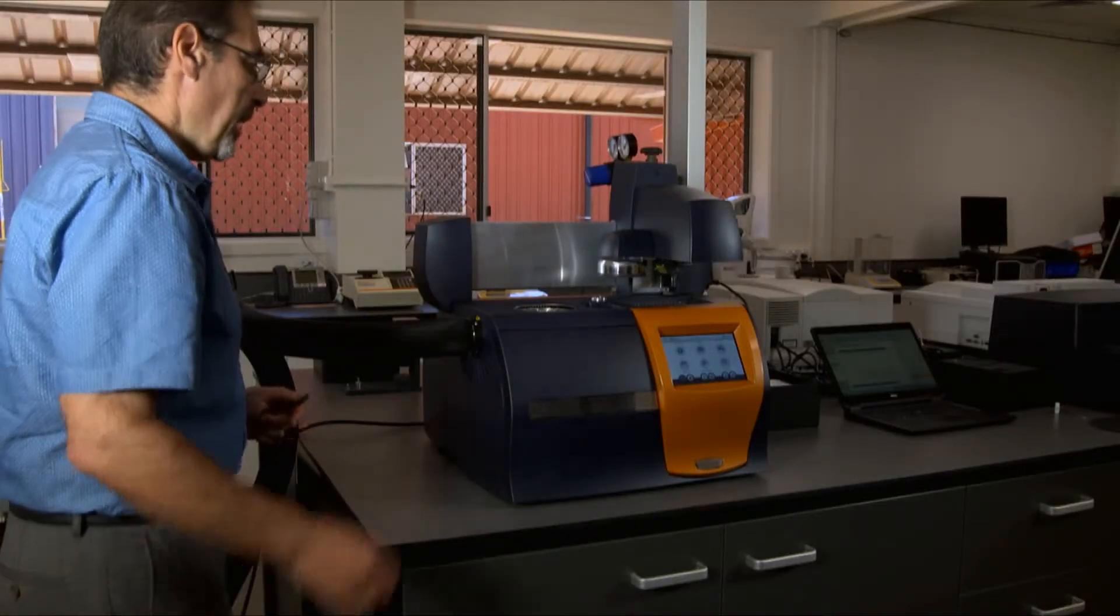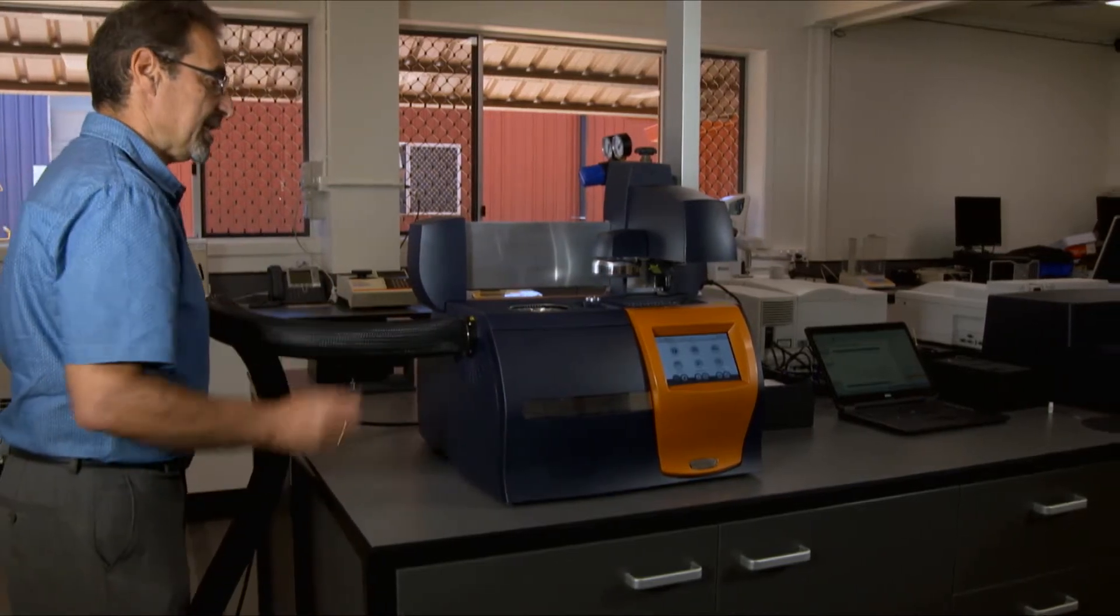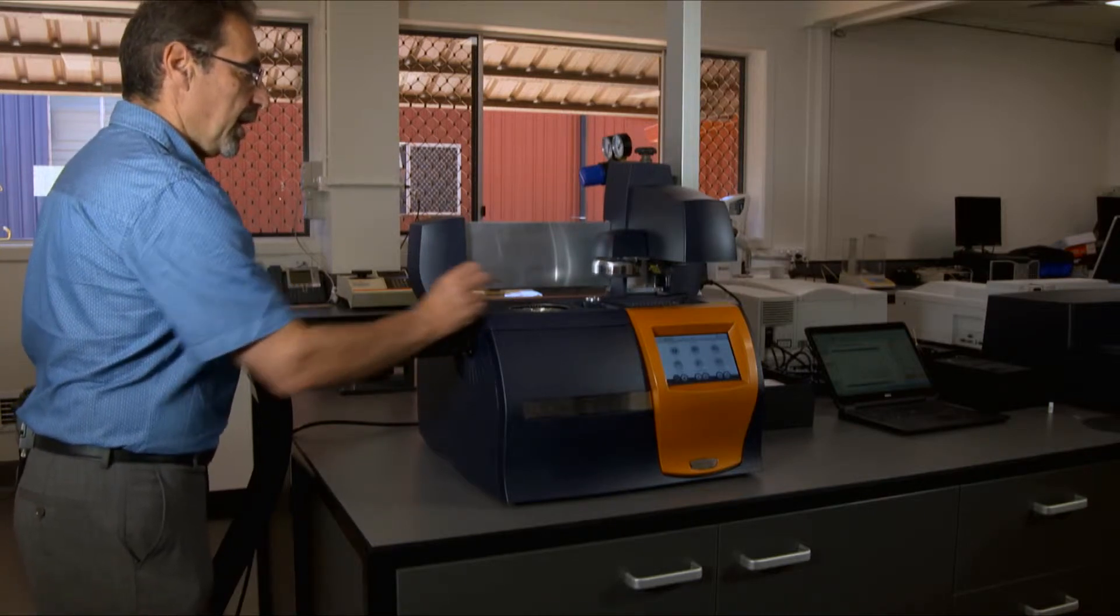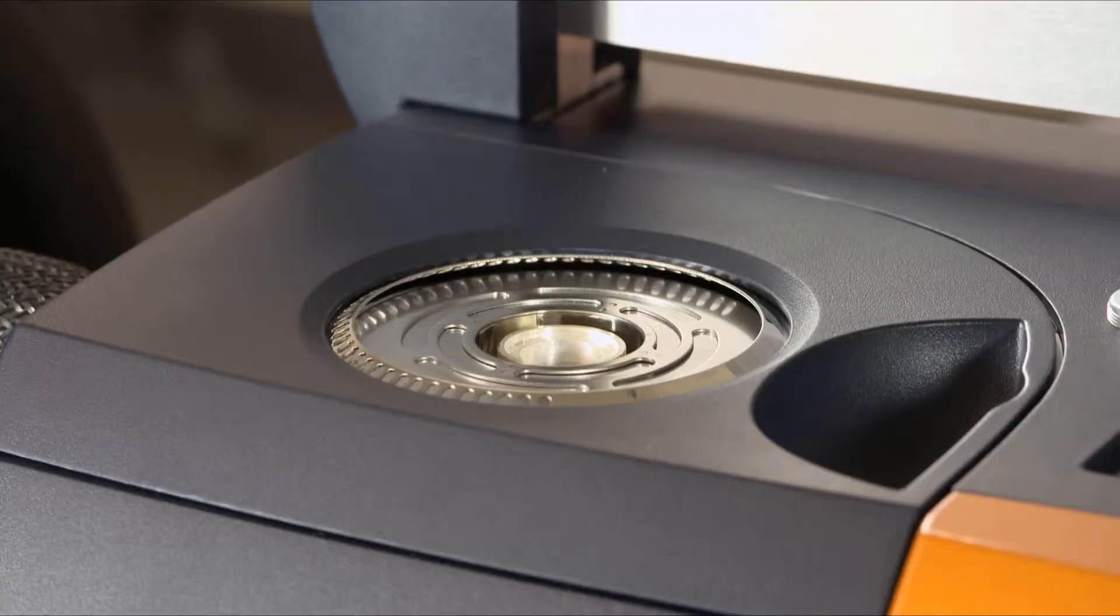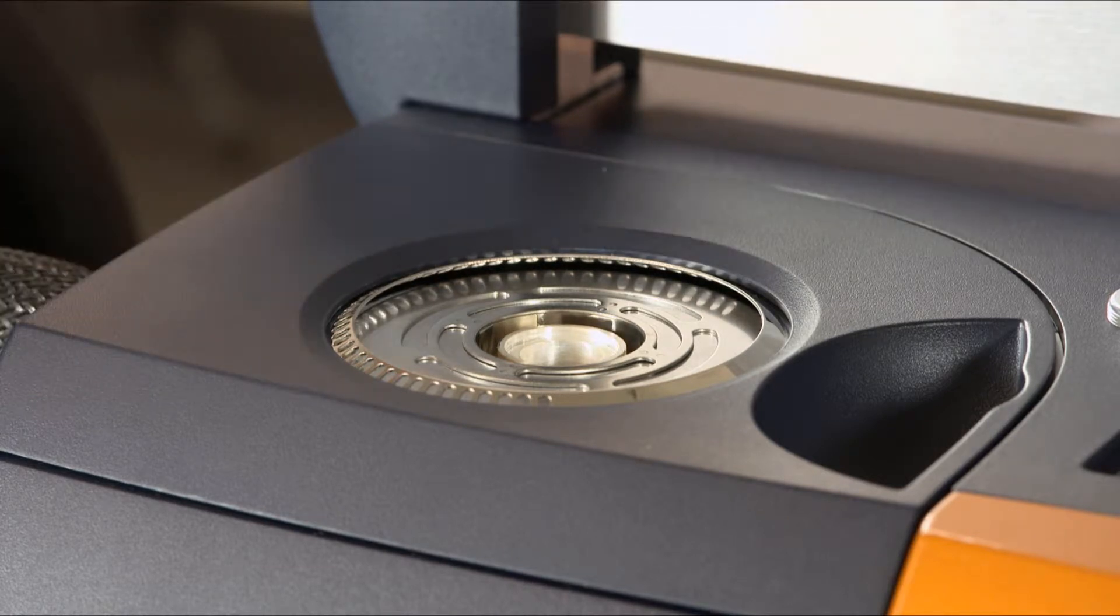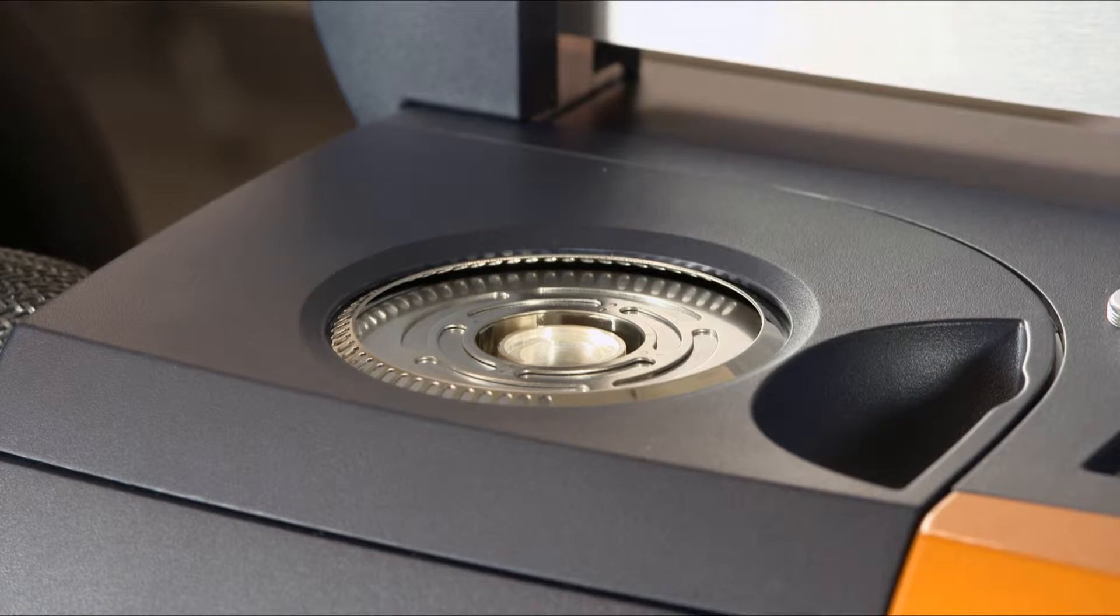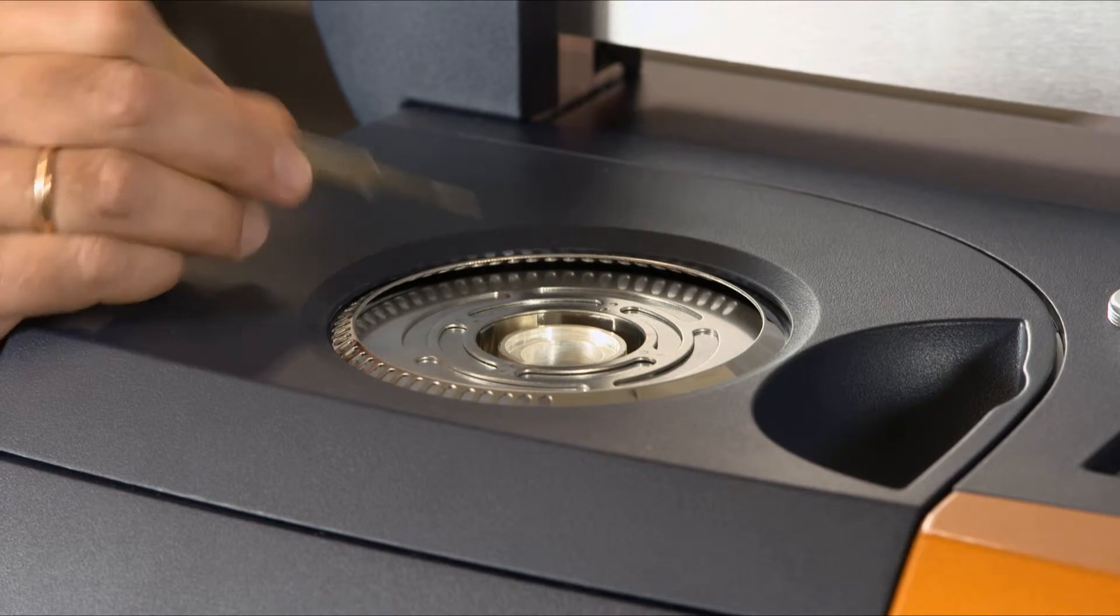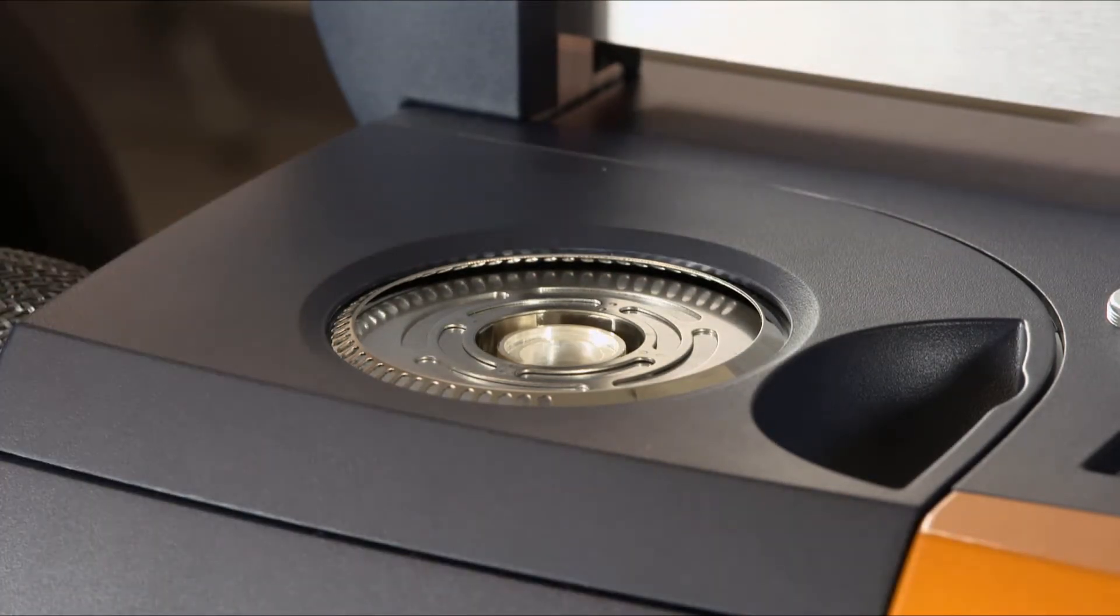The main operating part of the instrument is the DSC cell. It consists of two measuring platforms: one reference for your empty pan, another one is a sample one for the pan with a sample in it. The reference position is closer to the back of the instrument, sample is closer to the front.